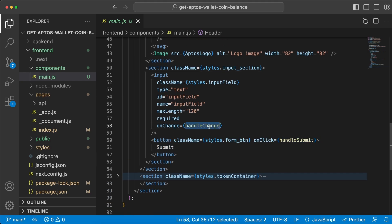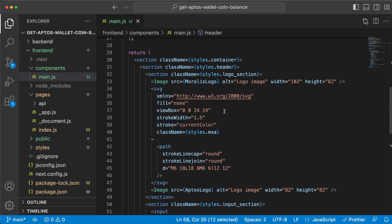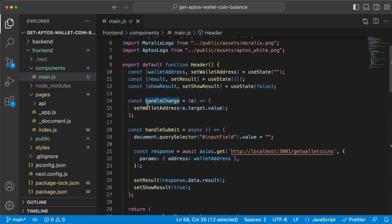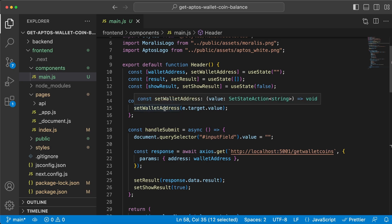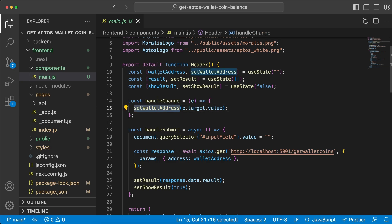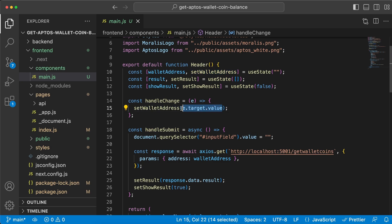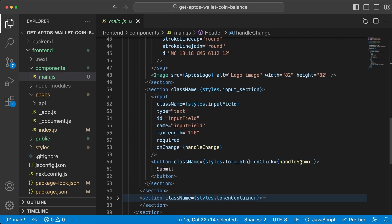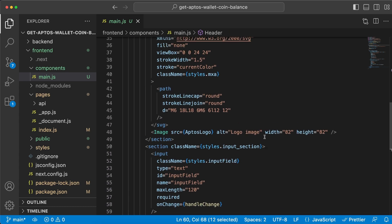which is this one. So every time we type we update the wallet address variable by calling its set function and adding that value in there. And then once we hit the submit button right here we call the handleSubmit function